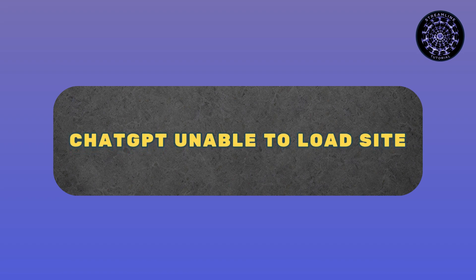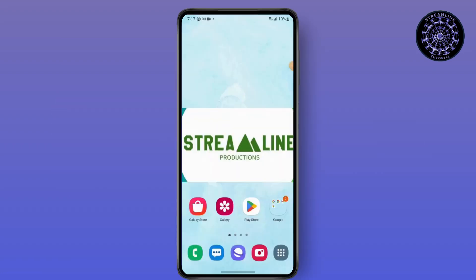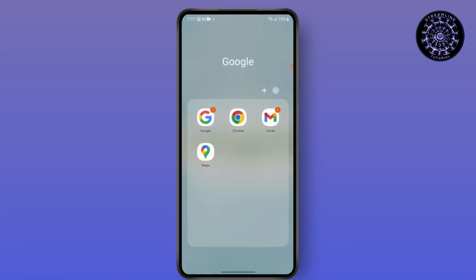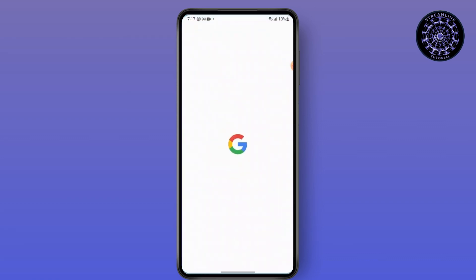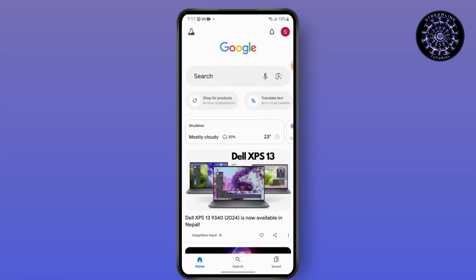How to fix ChatGPT unable to load site. Everyone, this is Sabrina here to help you today. So without any further ado, let's get into the video. First, open your browser.